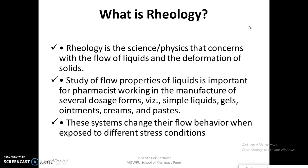The consistency of a product can affect patient acceptability, physical stability, and even biological availability. For example, viscosity has been shown to affect the rate of drug absorption from the GI tract. In ophthalmic dosage forms, viscosity plays a vital role because it expresses the resistance of fluid flow — the higher the viscosity, the greater the resistance to flow.